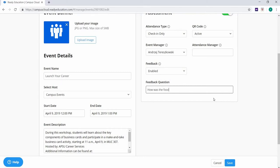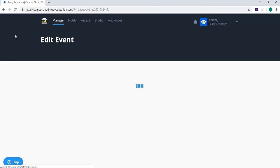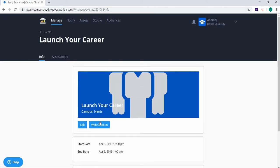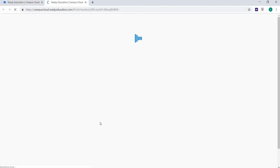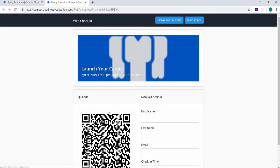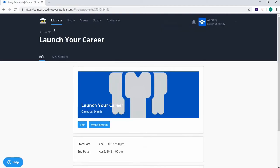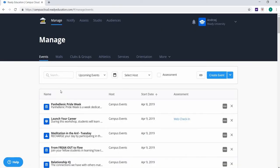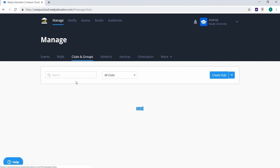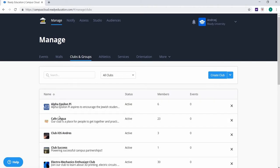You can also access the QR codes and manual check-in from the list of events by clicking web check-in under the assessment column of the events list. You can follow this process for any event or from the events sub-tab in clubs and groups, athletics, services, and orientation.